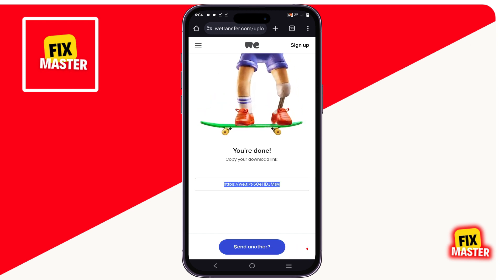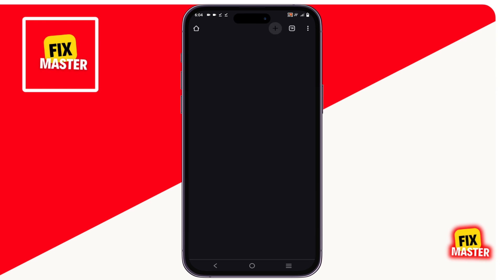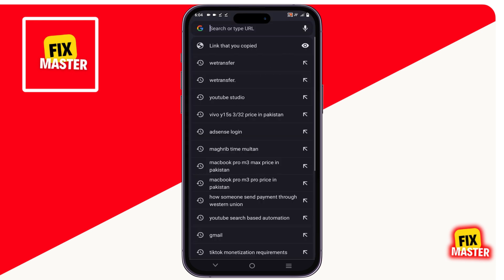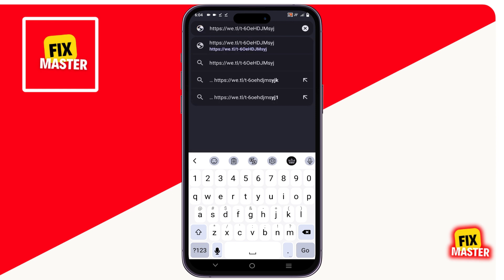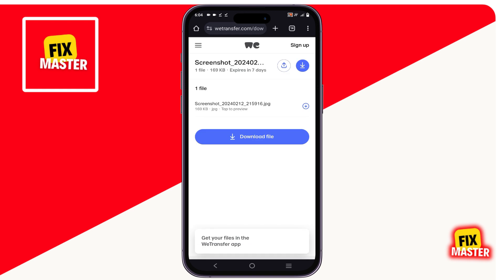For testing that link, we open another tab and paste the link in the search bar. Now you can see your video or photo is available in this link.